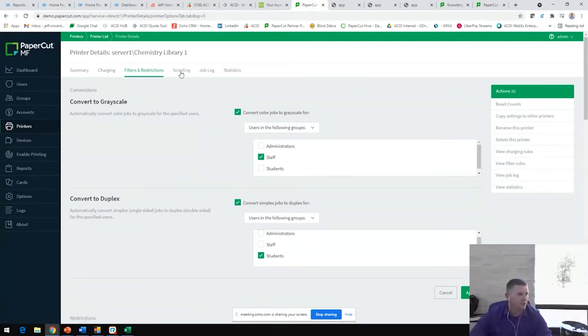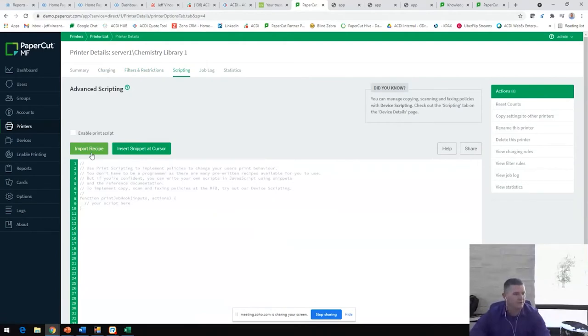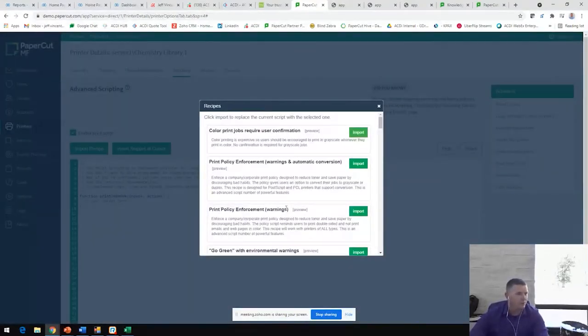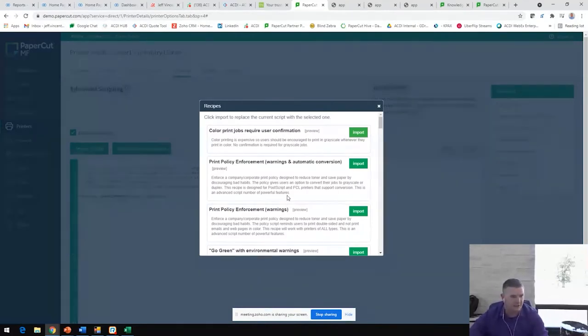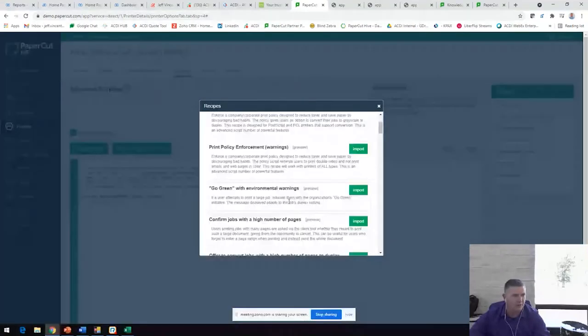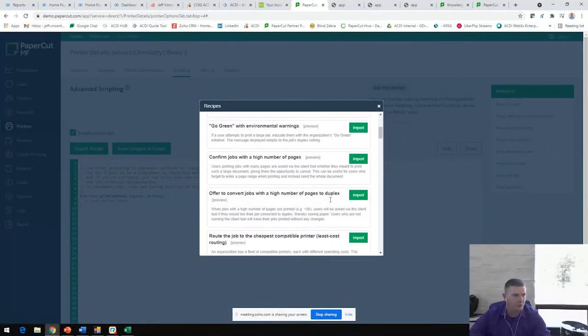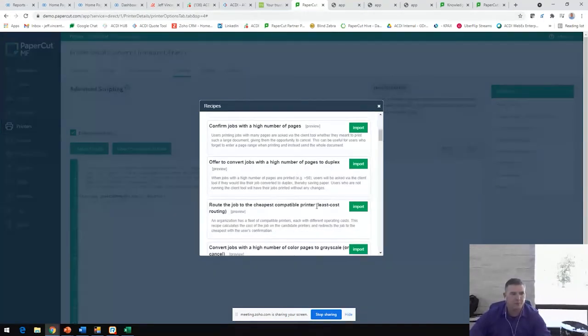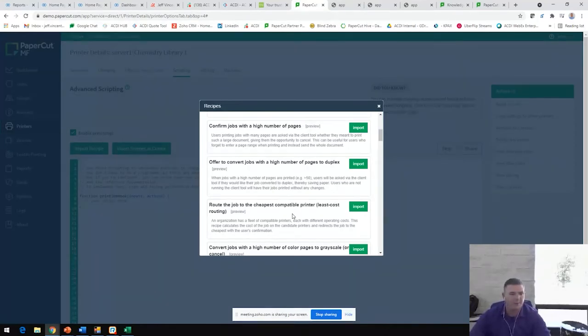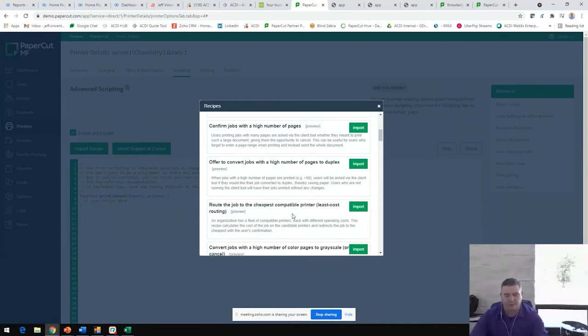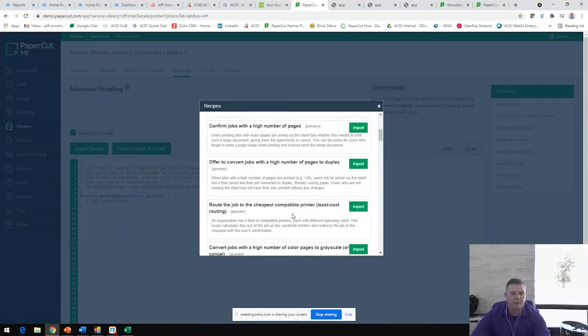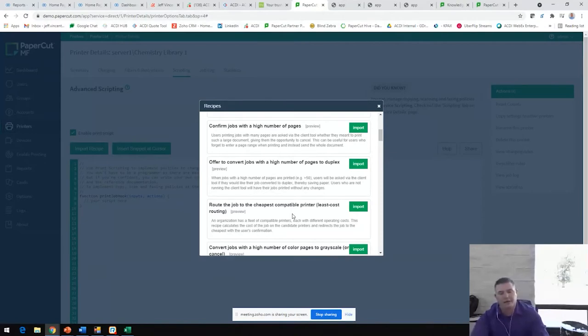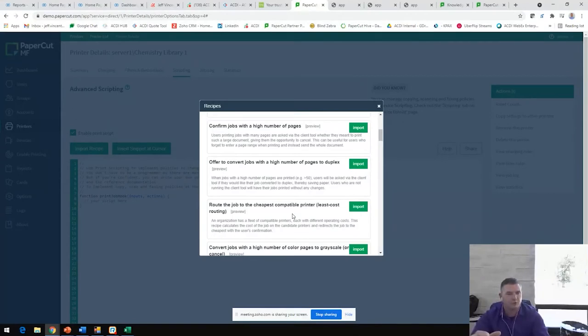We also can put in several custom scripts. PaperCut calls these recipes and there are several pre-built in here. Our support team can help you configure them and even create new ones as needed. We can enforce print policies by giving warnings or suggested changes in printer behavior. We can go green with environmental warnings. We can also confirm jobs with high numbers of pages, route jobs to cheapest compatible printers. This really allows users to right-size their fleet. As many of you, I'm sure, are aware, single function printers are the bane of any IT person's existence and several organizations are looking to do away with as many of them as they possibly can. This allows us to put rules in place that say, okay, you can print a 20-page document on this single function device, for example, and anything larger than that is going to be automatically rerouted to a more cost-effective MFP.